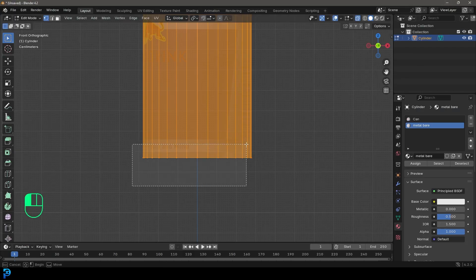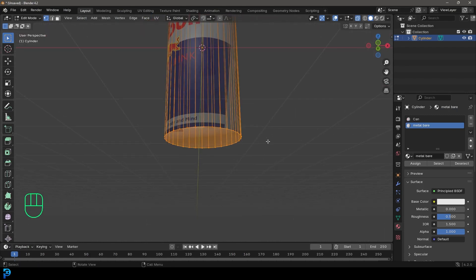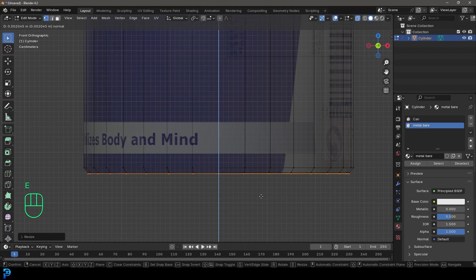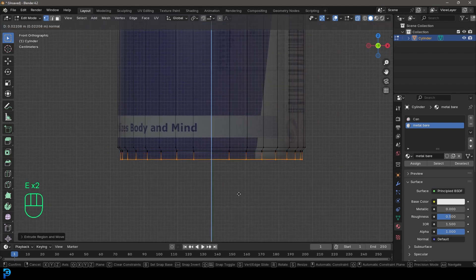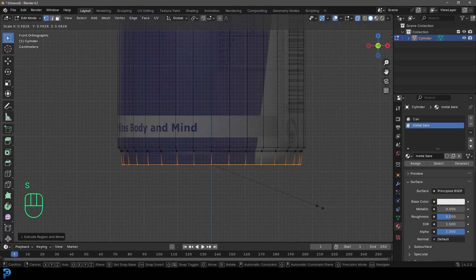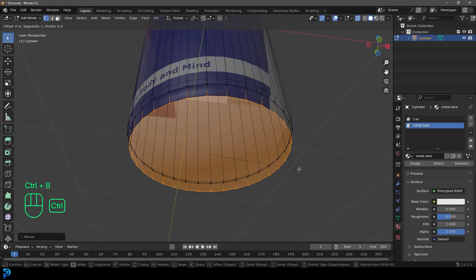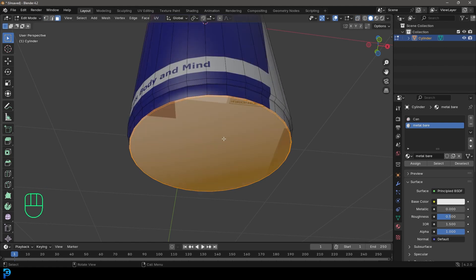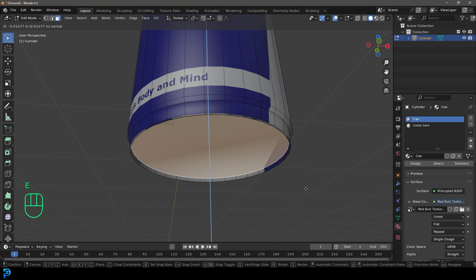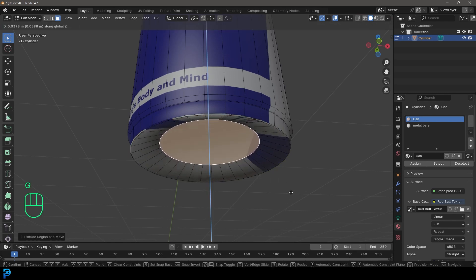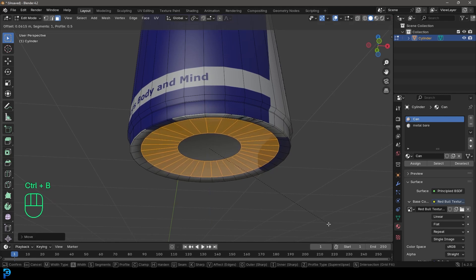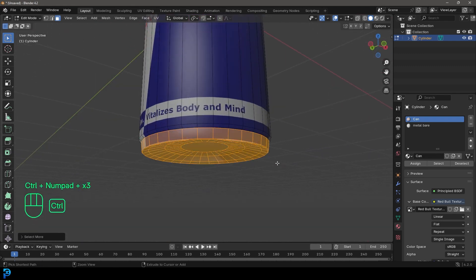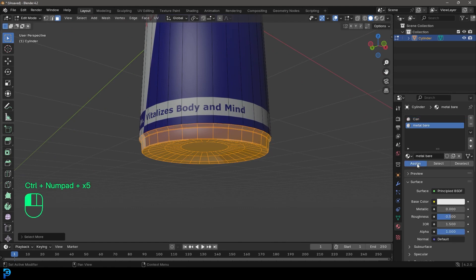In X-ray mode, select the bottom face in the front orthographic view. Go E to extrude down just a little bit, then S to scale, then E to extrude down just a tiny bit, then E to extrude again about this much, then S to scale slightly, then Ctrl+B to create a bevel. Go to face select, turn off X-ray, select the bottom face, go E to extrude, S to scale, then G Z to move it up, then Ctrl+B to create a bevel and roll the middle mouse button once to add a segment. Then Ctrl+Plus to grow the selection up to about here, go to bare metal, and assign that.